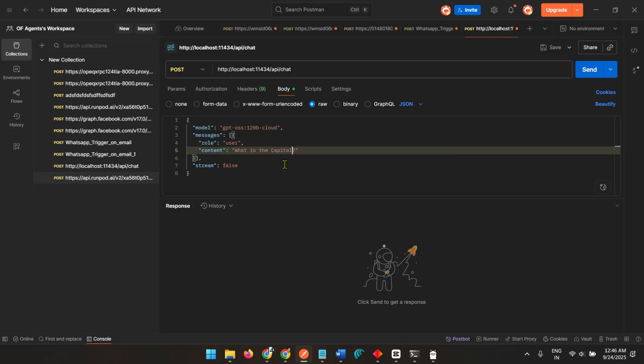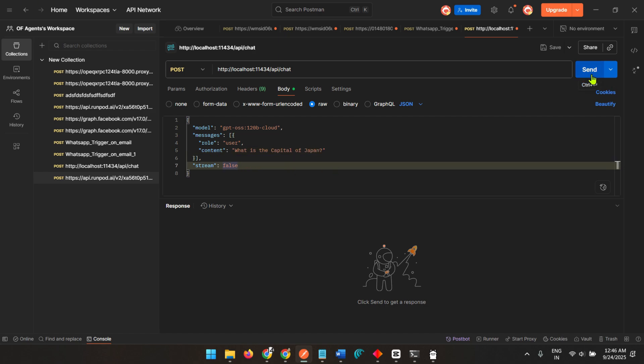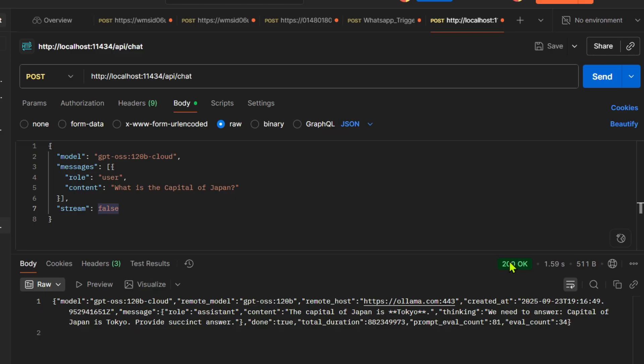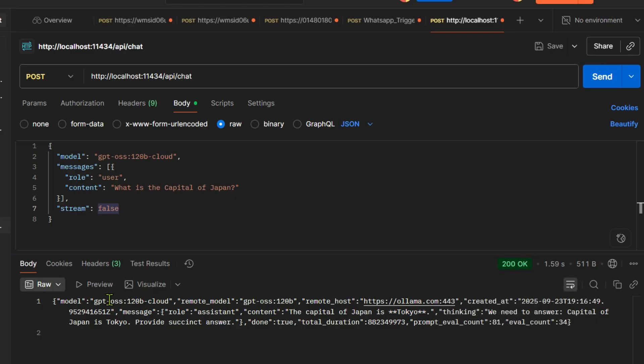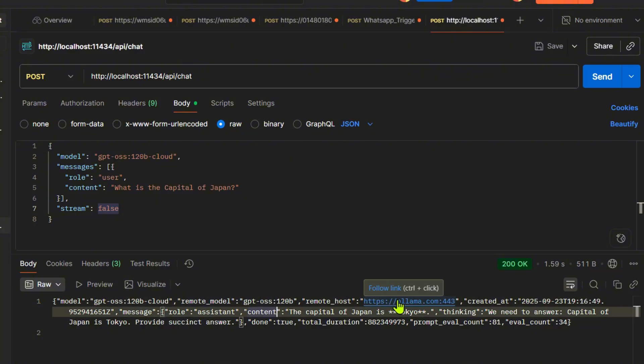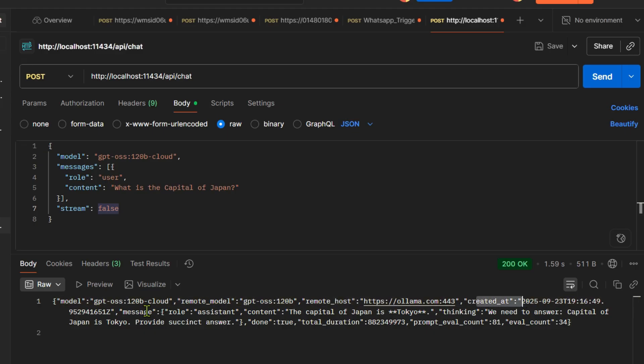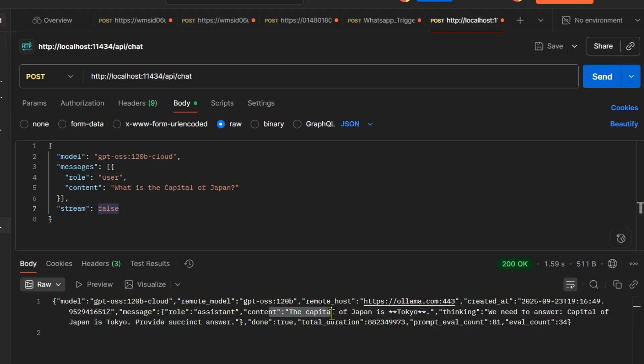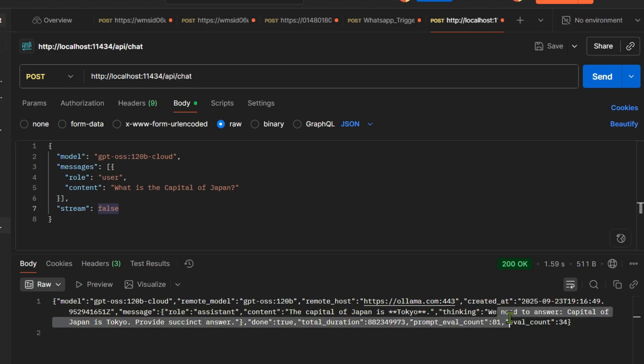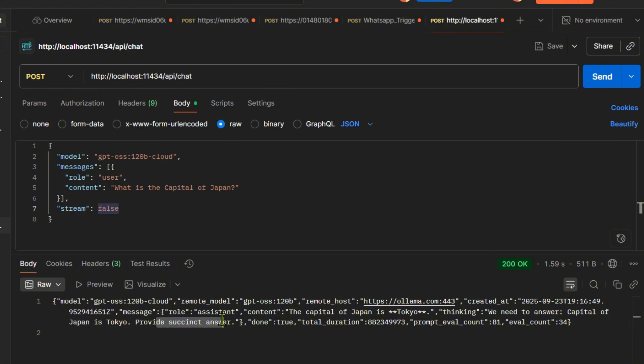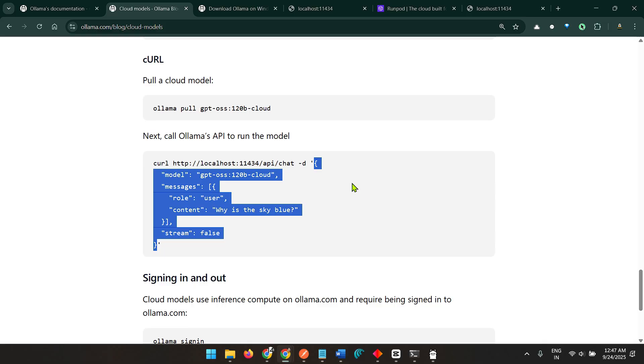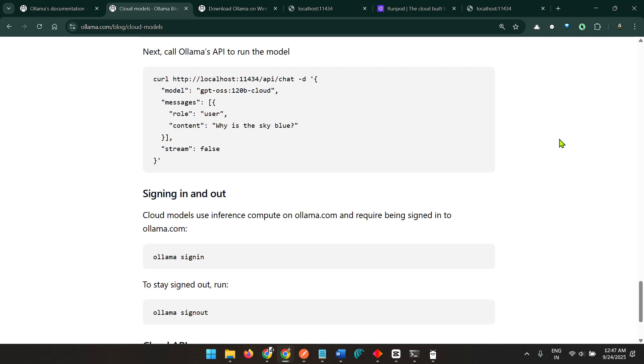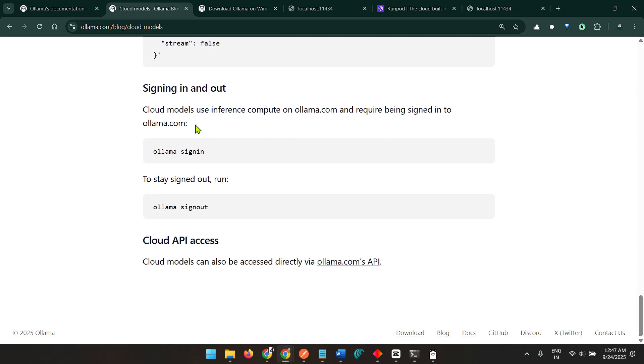Instead of saying why is the sky blue, I can say what is the capital of Japan. I just send this and we should get an answer here. Pretty cool, 200 OK request successful. I can see that this is the model, this is a remote model, a remote host. We have this role is assistant, content is the capital of Japan is Tokyo.